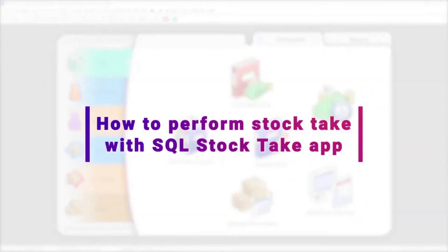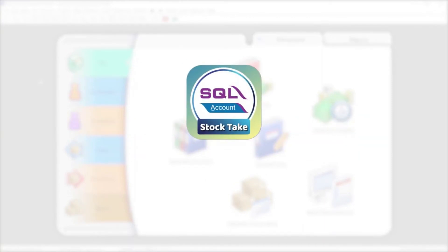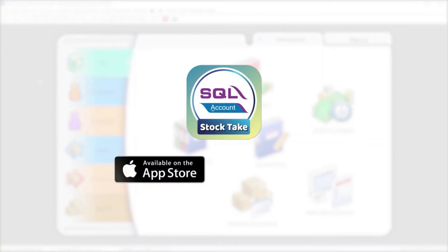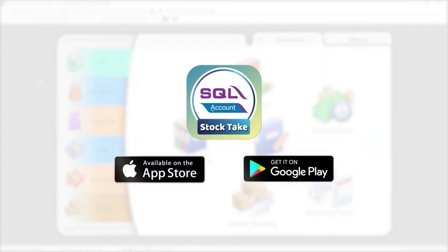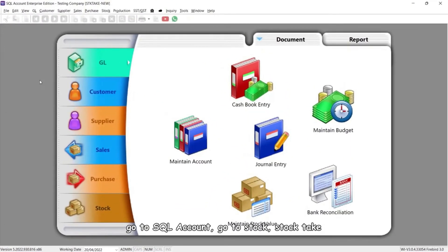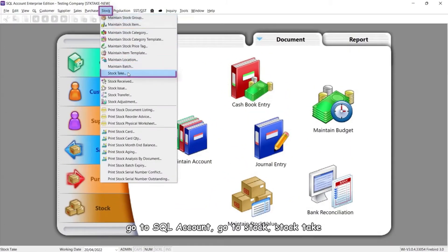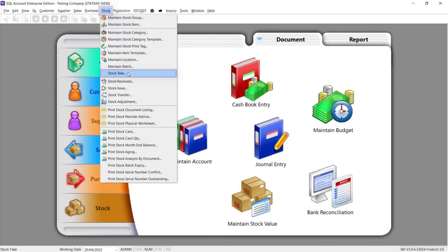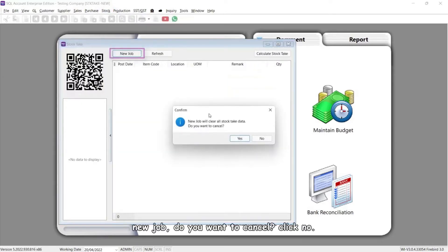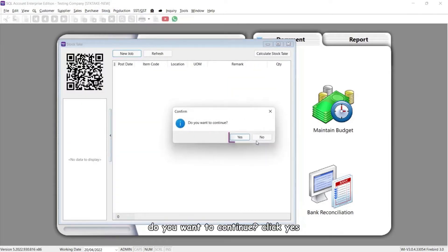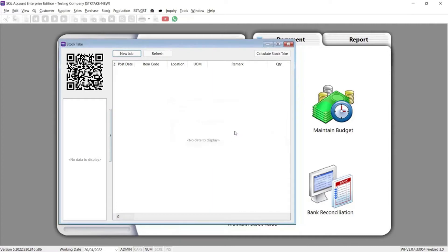This video will guide you through how to perform stock take with the SQL Stock Take app. First, download the SQL Stock Take app from the Apple App Store or Android Play Store. Now go to SQL Account, then Stock, then Stock Take, then New Job. When prompted, click No to cancel, then Yes to continue.